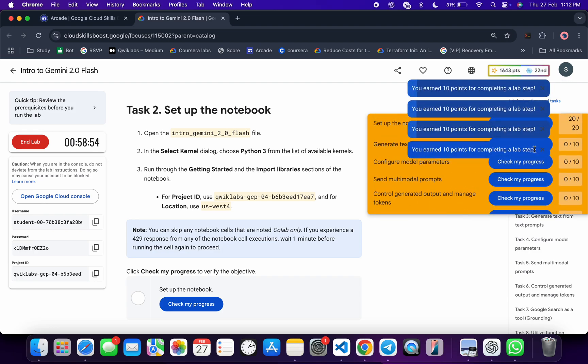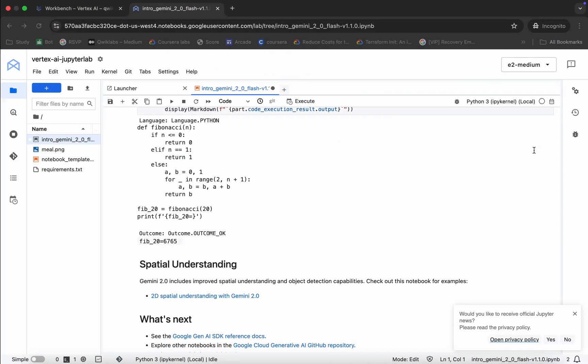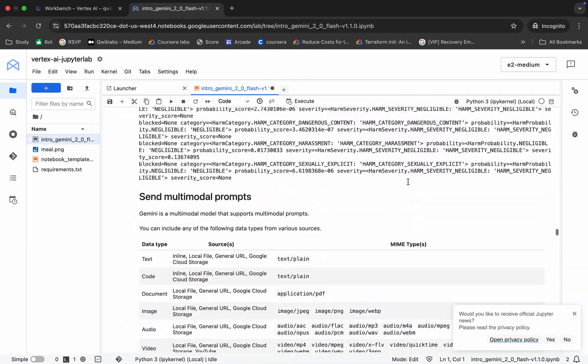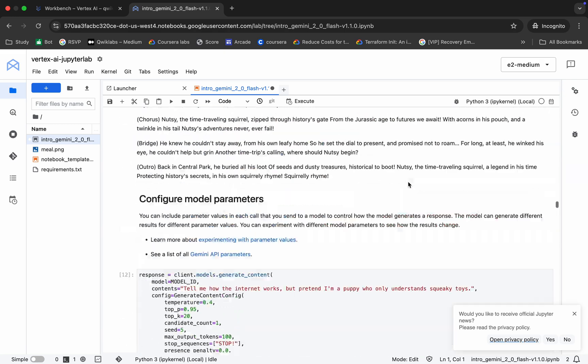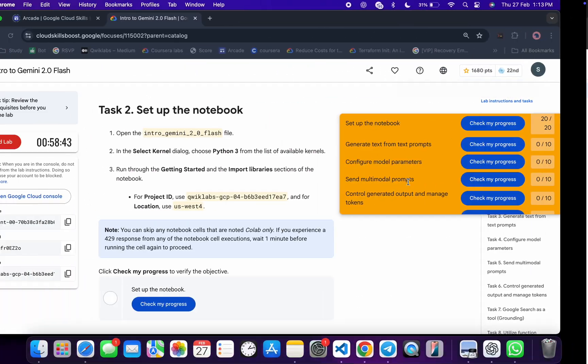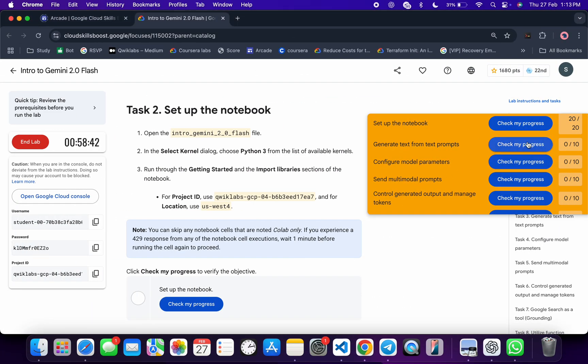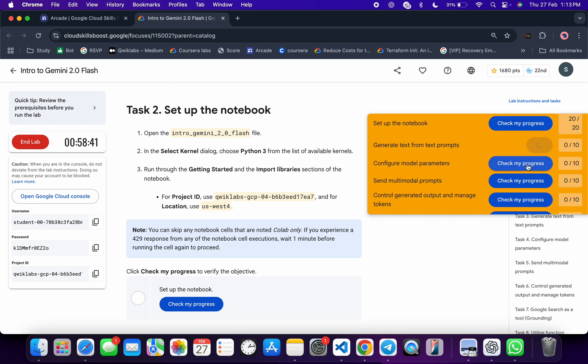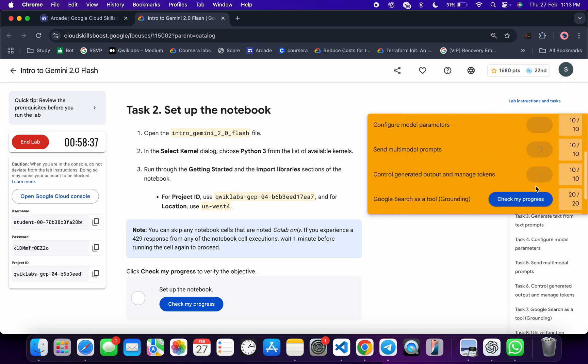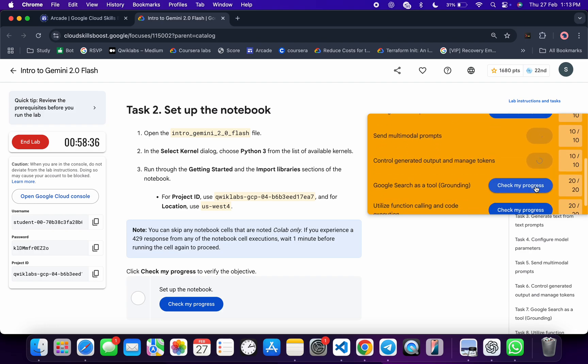Now sometimes what happens, after waiting for more than five to ten minutes, you are not able to get a full score over here. This thing also happens. So what you do, you have to come back over here again, scroll up, and again rerun all the shells over here.